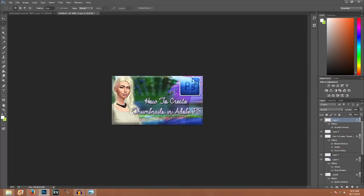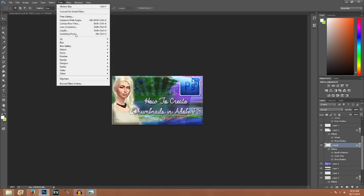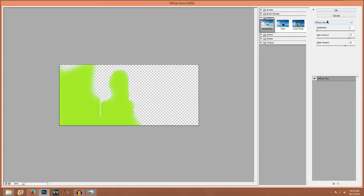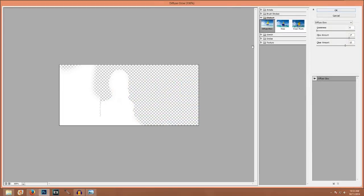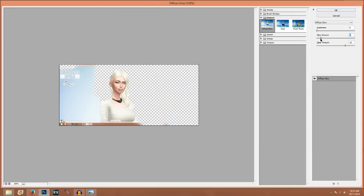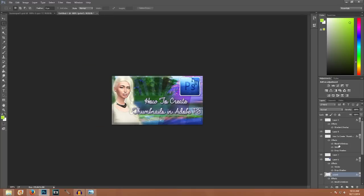There are other things I like to add when editing the Sims — I like to go into Filter Gallery. When using Diffuse Glow, you have to make sure the white color is set in the background swatch. The Diffuse Glow kind of just gives her a softer, more angelic appearance. Pretty much in a nutshell, that is what I do.